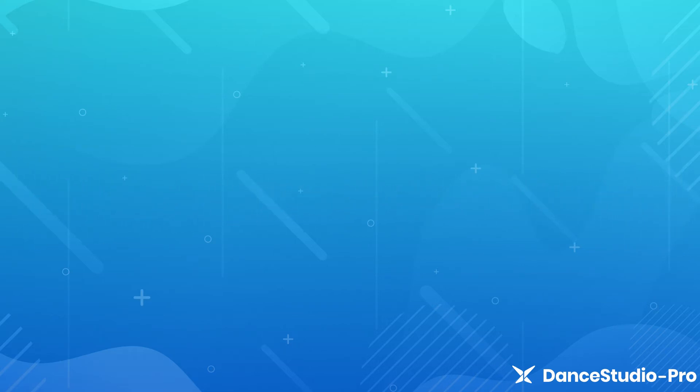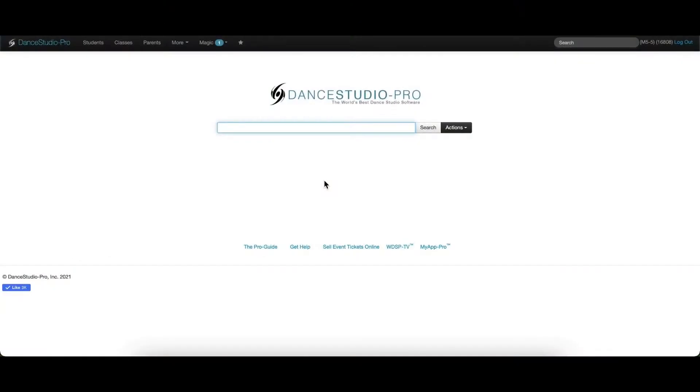Hello, this is Laura from DSP Support. In this video, I will be going over how to add a student or parent and manually assign a parent to a student account.